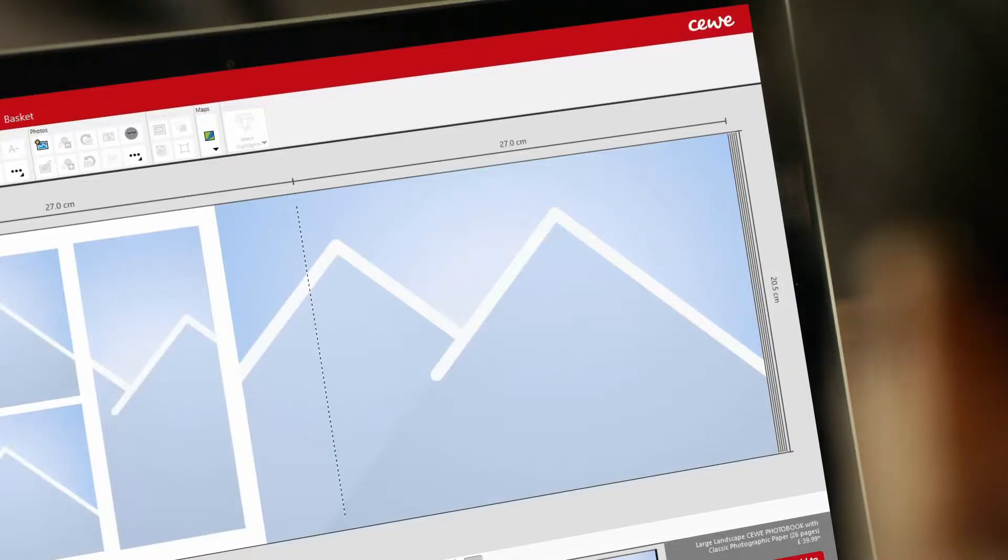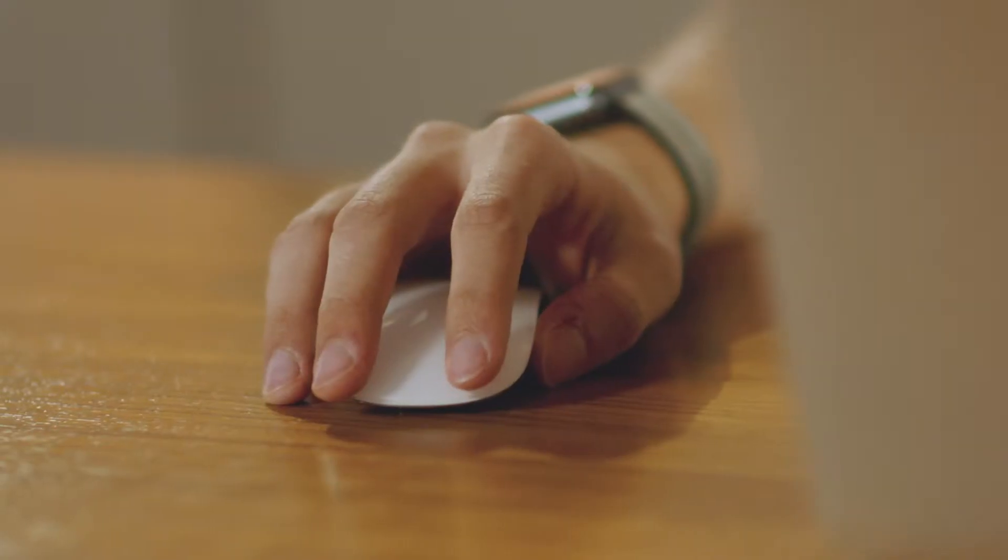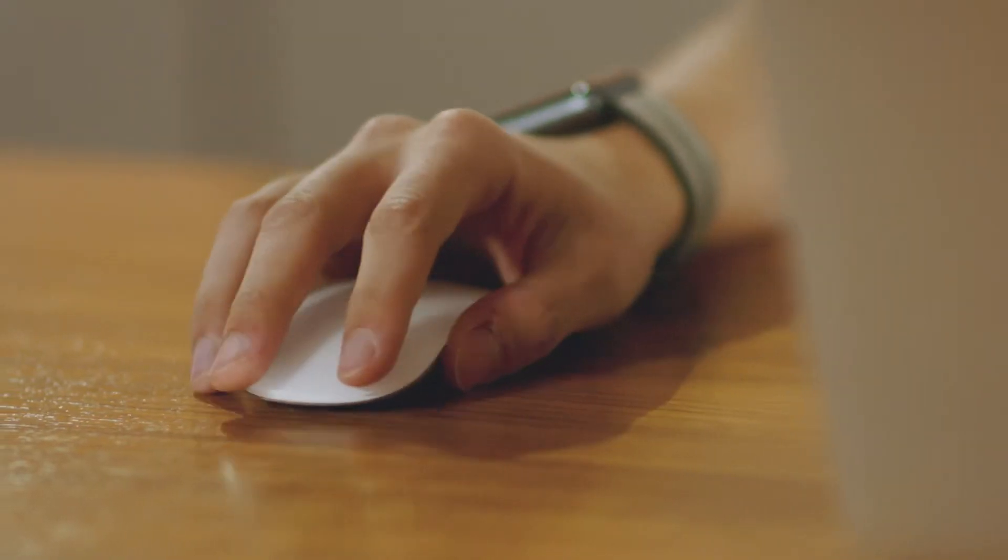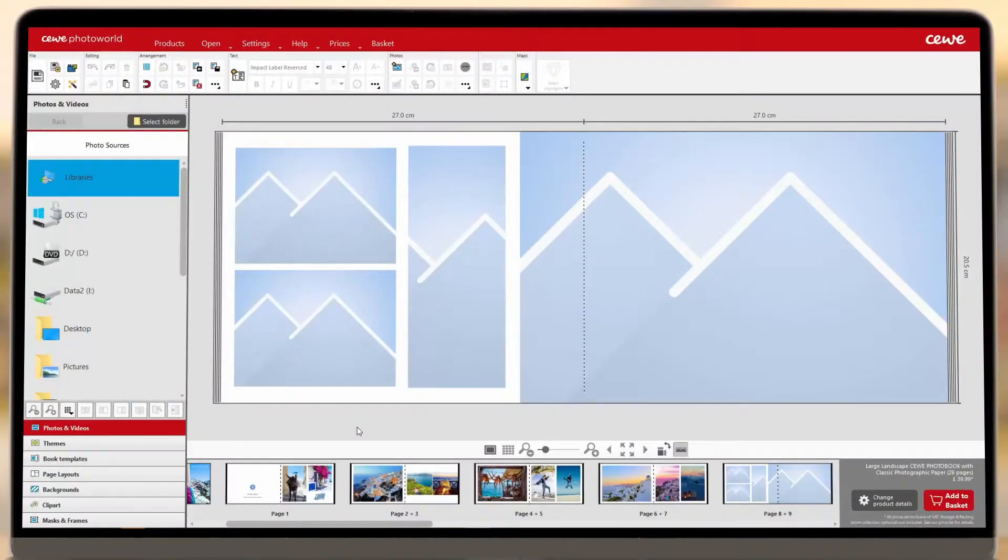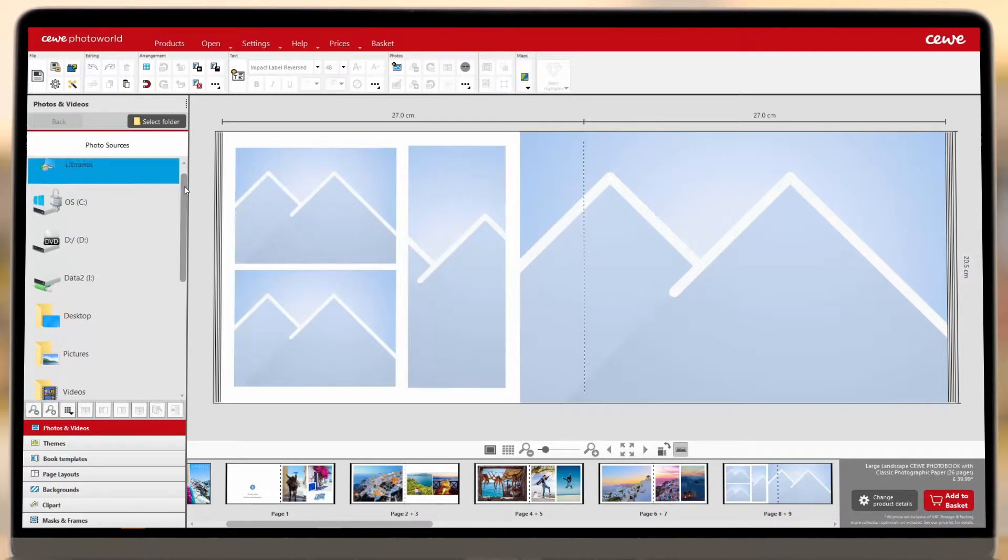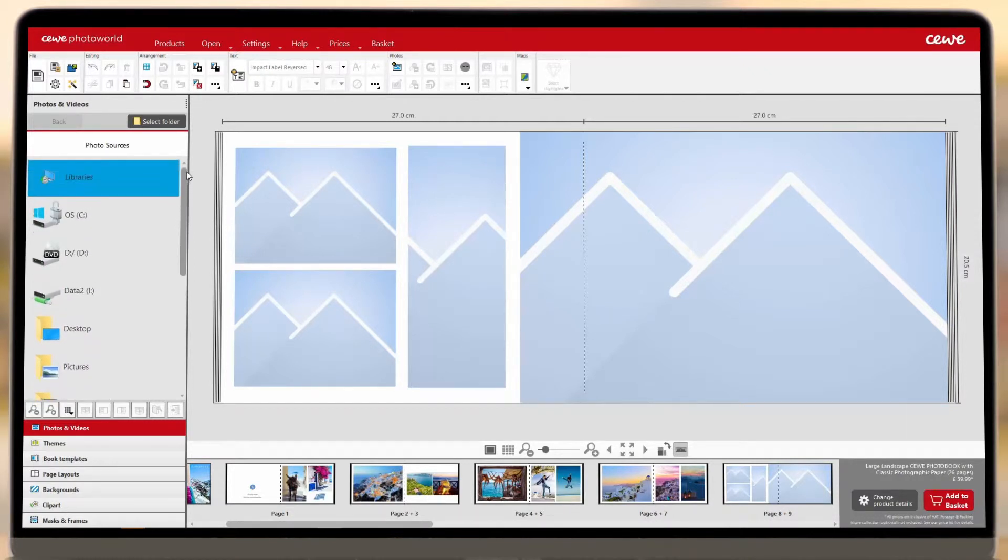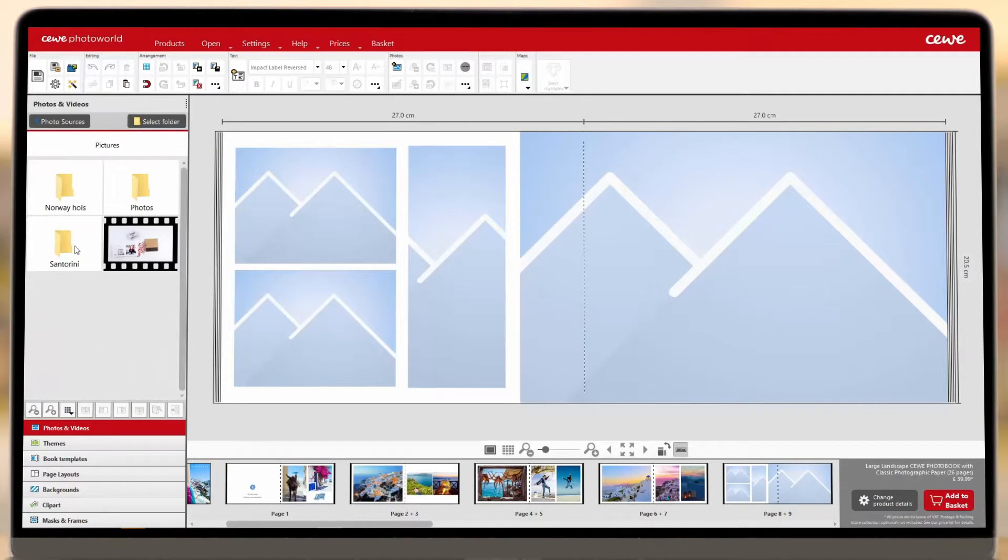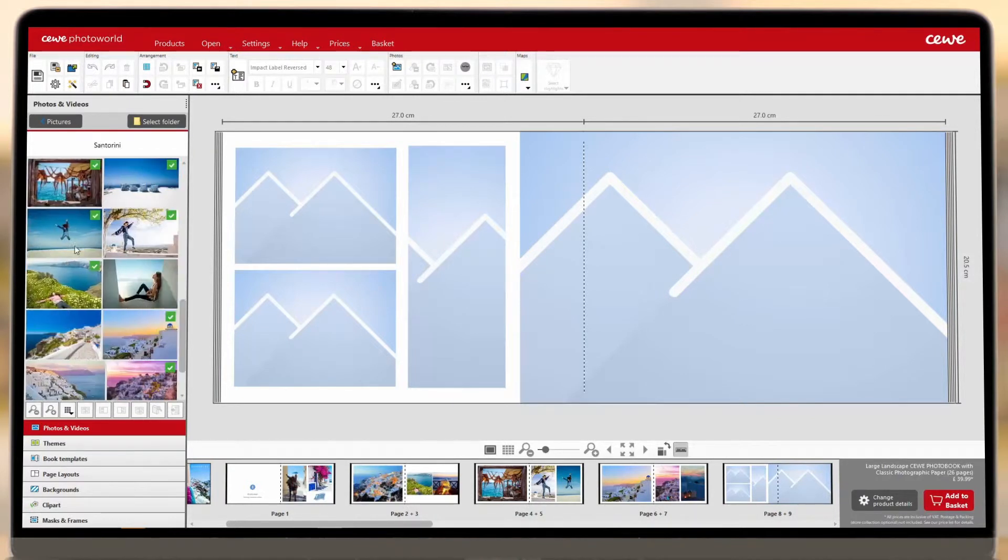When you create your CWI Photo Book, you'll see the Photos and Videos tab where all the folders on your hard drive are listed. It's really easy to access photos from here, just locate the folder where they're saved and drag and drop your images into your book.